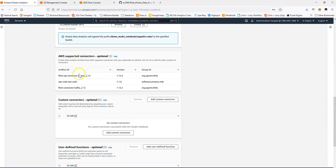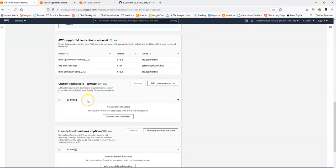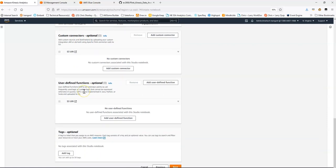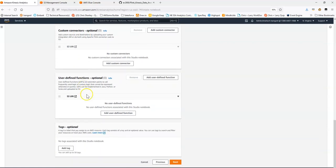You can see the connectors section — we get some default connectors for Flink SQL, Kinesis, MSK IAM authentication, and Kafka. If you had additional connectors, you could add them here, as well as user-defined functions.